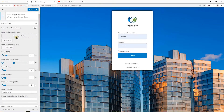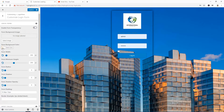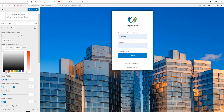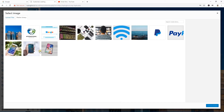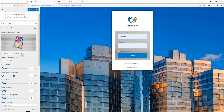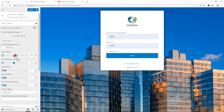Now let's customize the login form. You can also use an image for this part. You can enable form transparency — you can see it becomes transparent — but I don't like that. I'll make it white. You can use an image here too, but I'll show you and then remove it as it doesn't look good. Form width can be maximized — let's set it to 400 pixels.